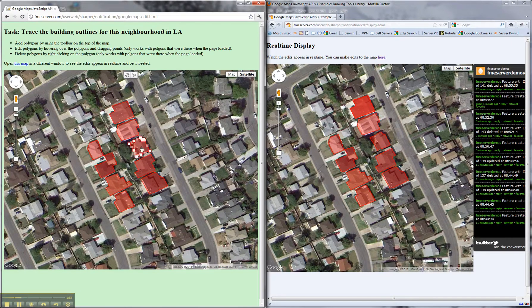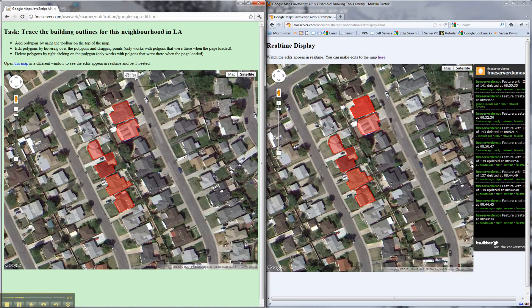I can do a delete by right clicking on the polygon, delete, and we'll see that in a couple of seconds the polygon — without me doing anything — is deleting on the right.